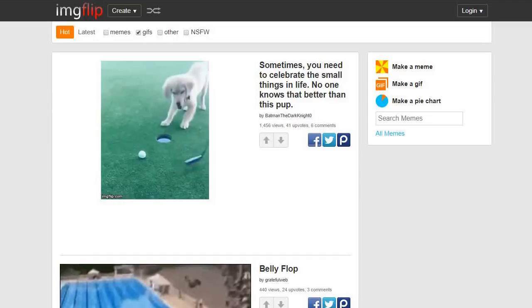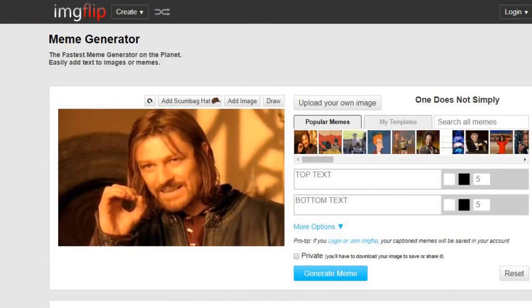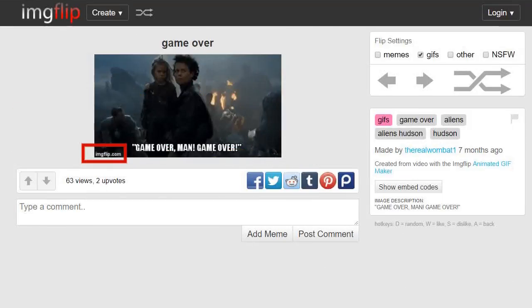At number four, we have Imgflip.com. This site is mainly used to create memes, but it also has a tool that lets you create GIFs out of images and YouTube videos. It should be noted that free users will have a small watermark under their GIFs.